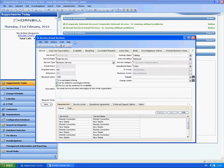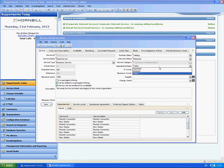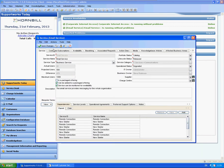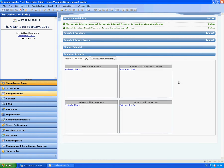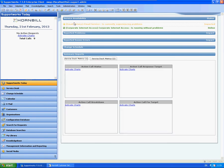If I go within that service and change the operational status to degraded and save changes, then you'll see here it's changed on the Supportworks Today page. It says it's impacted, it's experiencing problems.